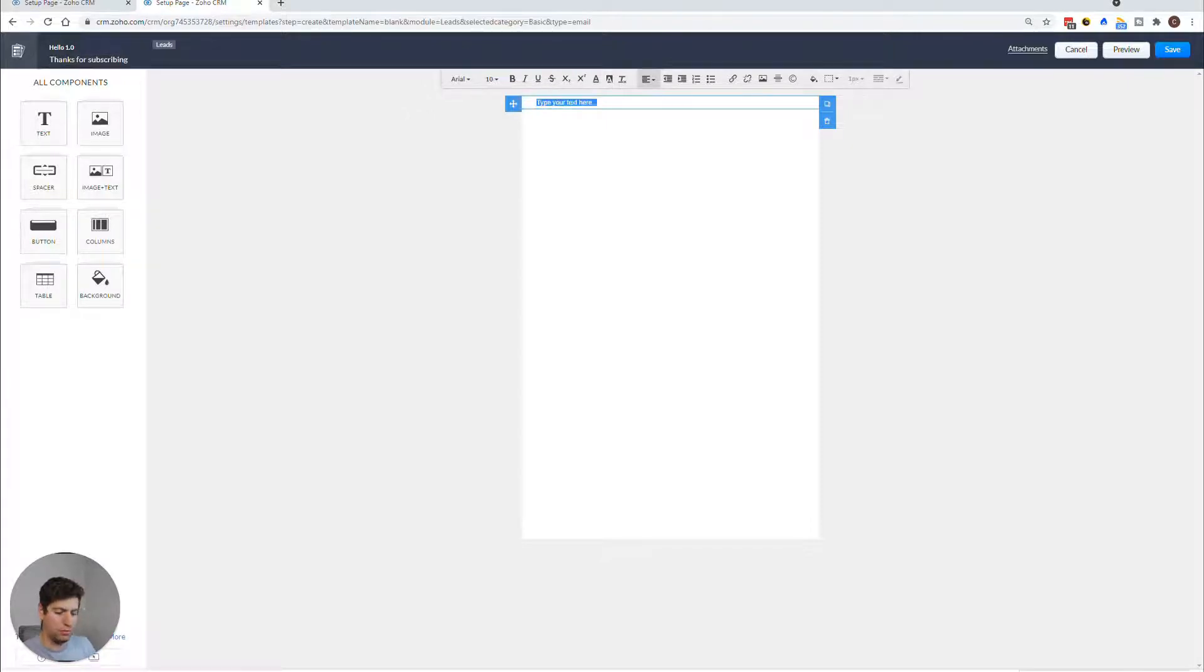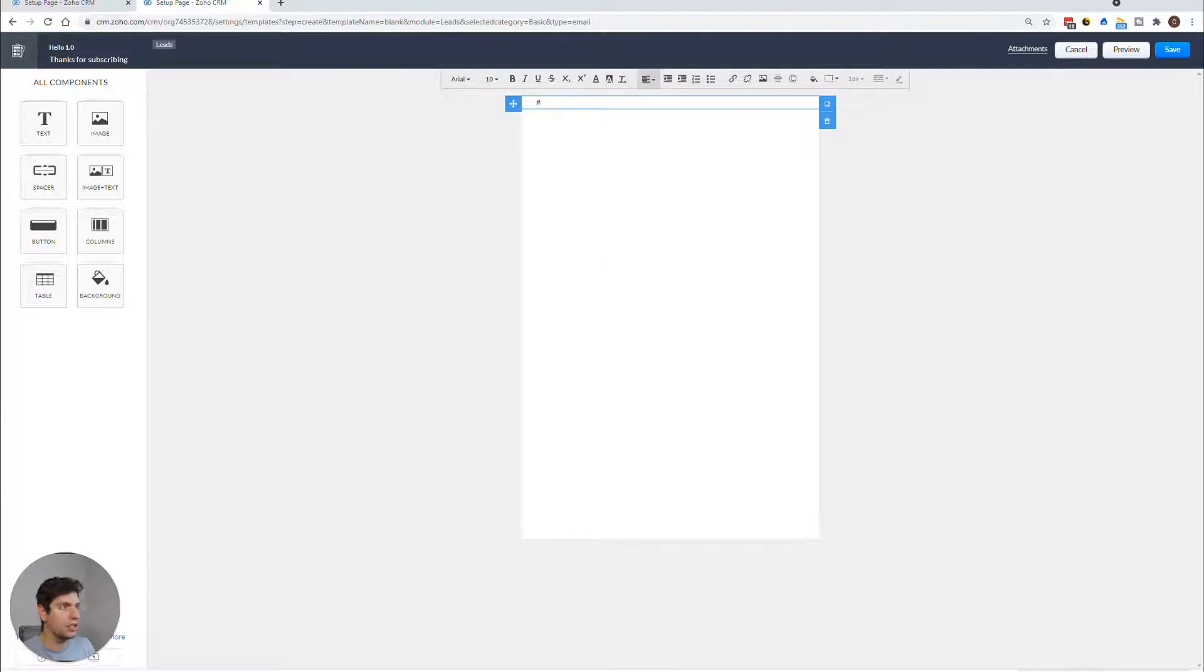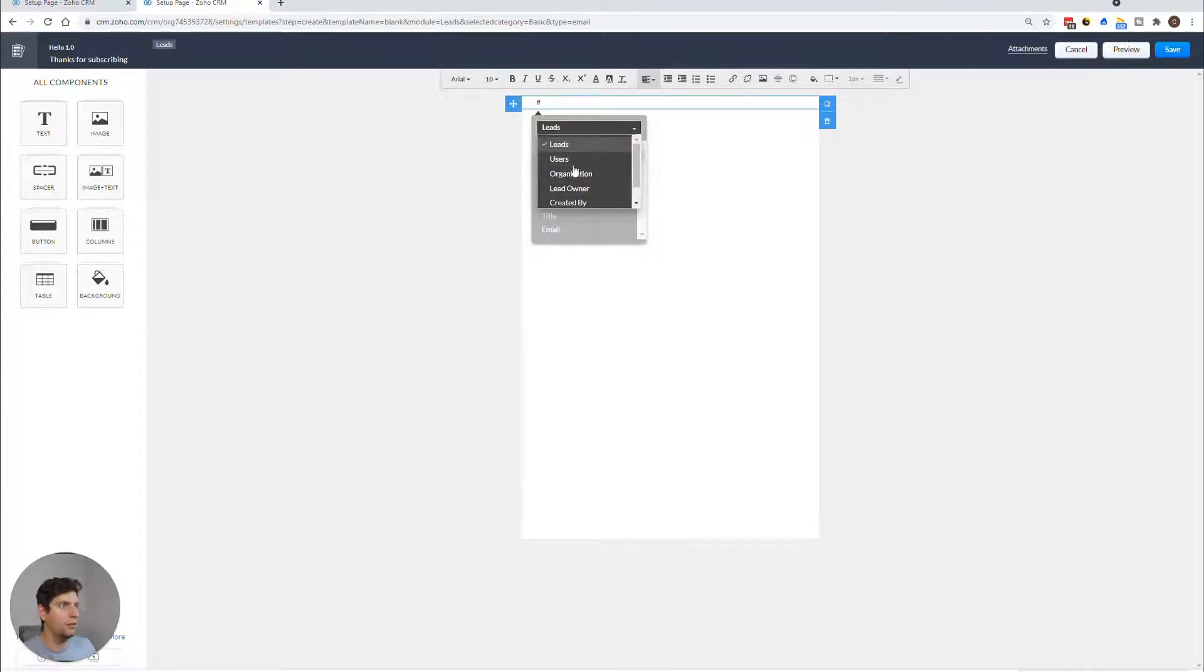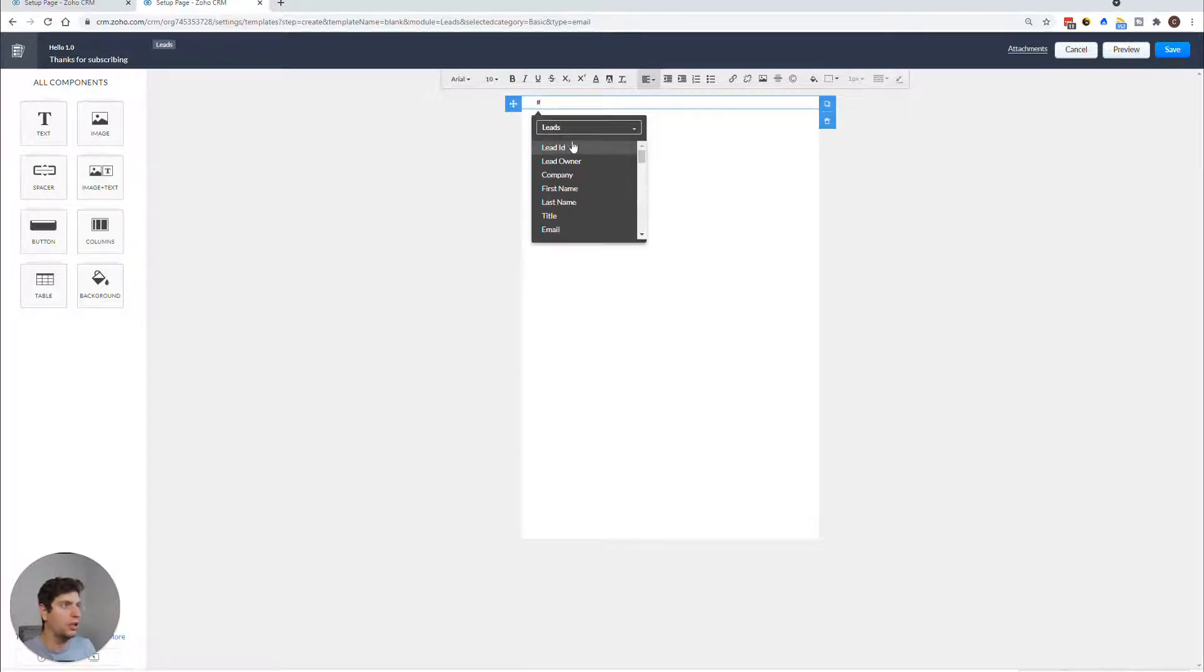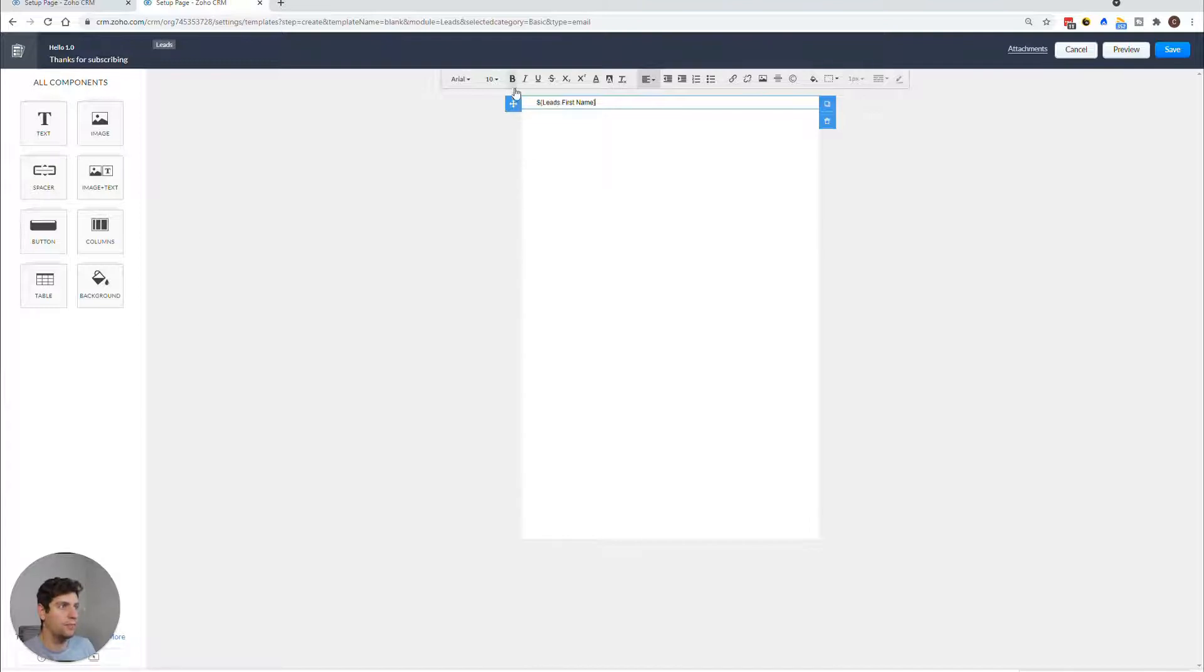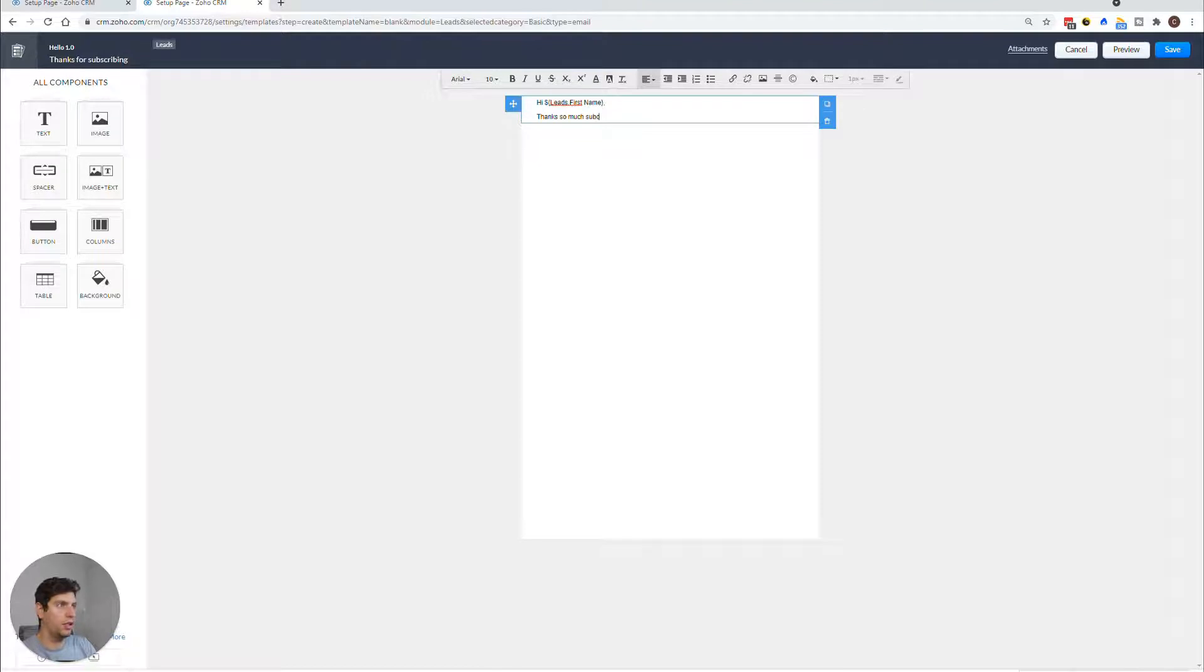We want to put in a personalization of it. So if you type in the hashtag symbol, you are going to get options of what you want to choose from that is connected to this lead. So we can use leads users organization lead owner, etc. So we're going to say we want the leads information. And we actually want to pull in the leads first name. So we want the first name. So we want to say here. Hi, first name. Thanks so much for subscribing.